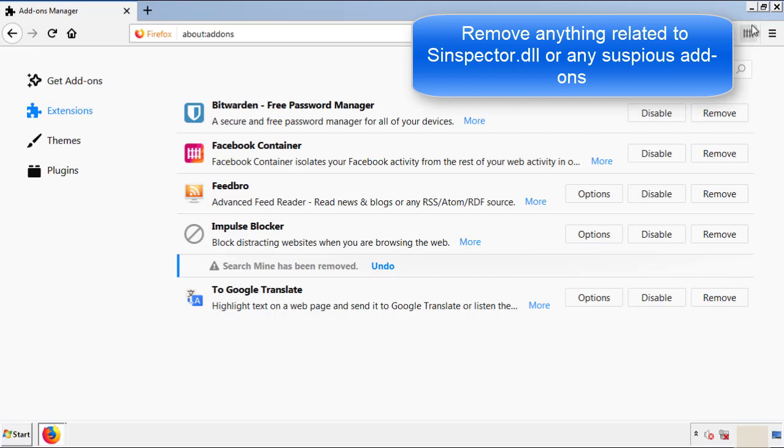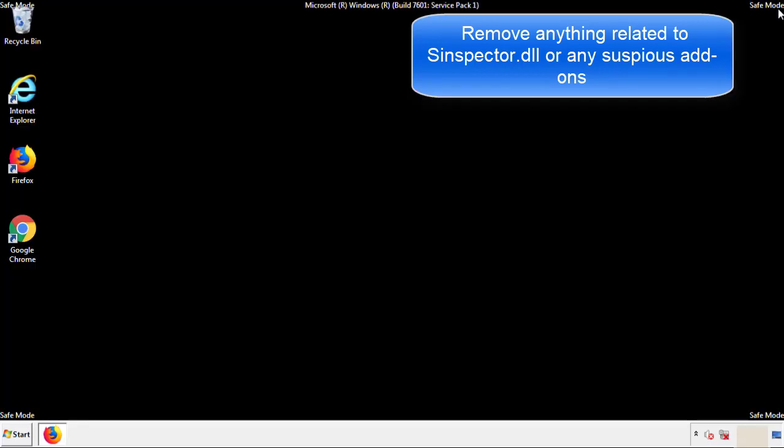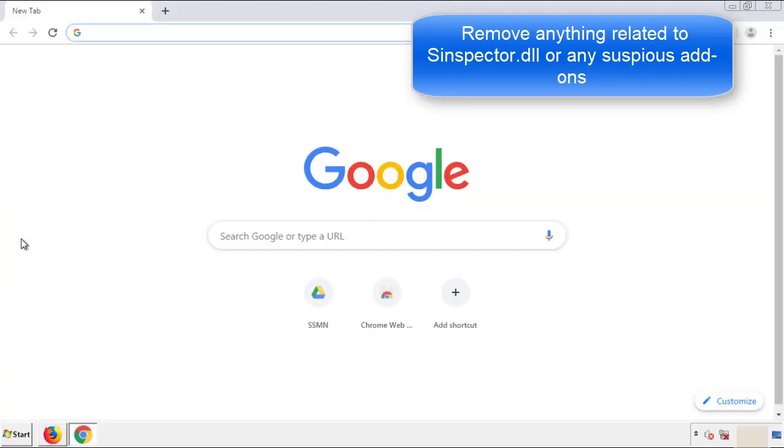Once Firefox is restarted and we've made sure there's no miscellaneous extensions, we can move on to Chrome.